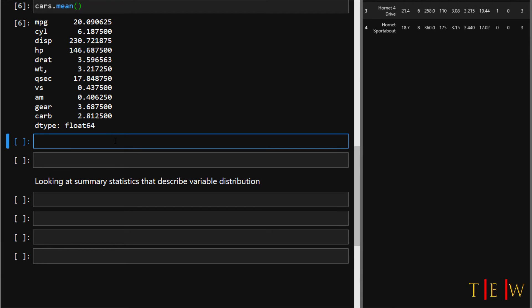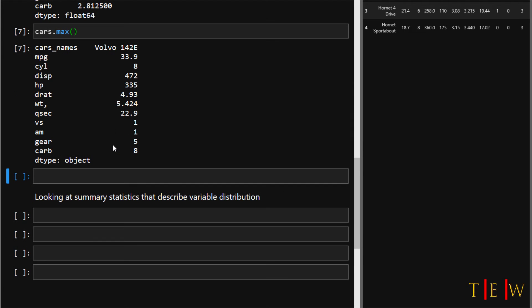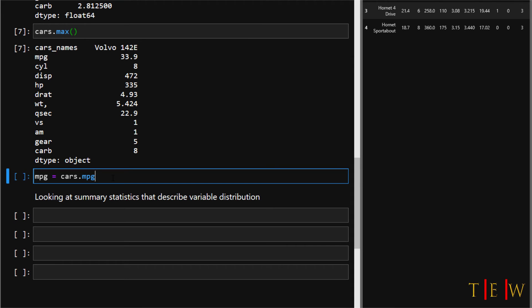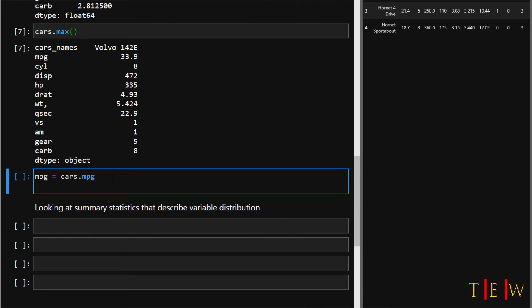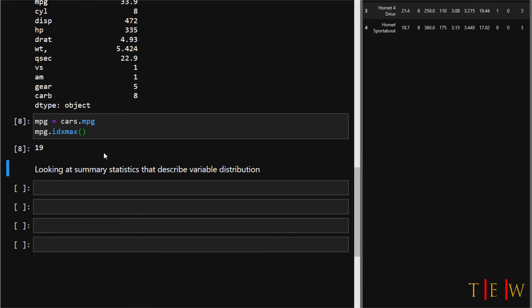If you wanted to generate statistics about the maximum value in each variable, we would say cars.max and now we see the greatest value in each variable. If you wanted to identify the row where the maximum value came from, call the idxmax method to see the index value of the row that contains the maximum value. Let's try that. We'll isolate the mpg variable first: set it equal to cars.mpg, and then call the idxmax method. We're seeing that 19 is the index number of the row where the maximum value was found in the mpg variable.